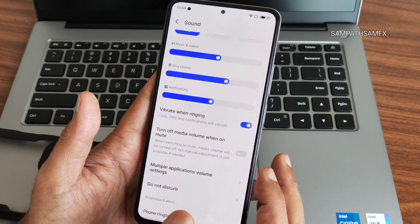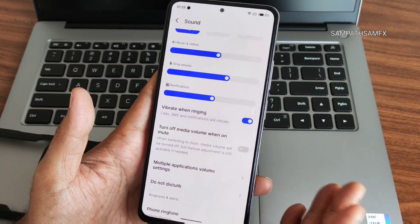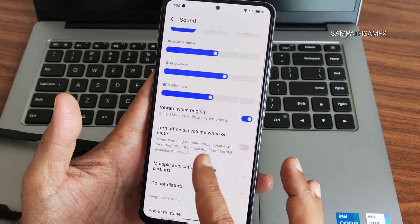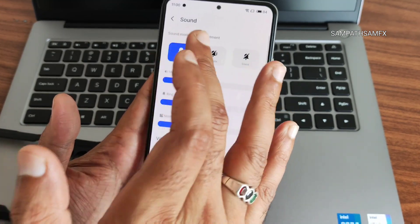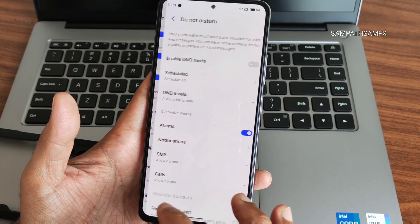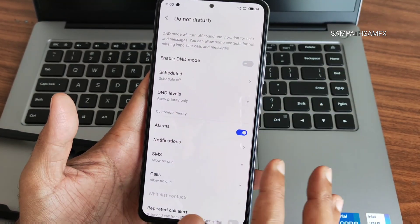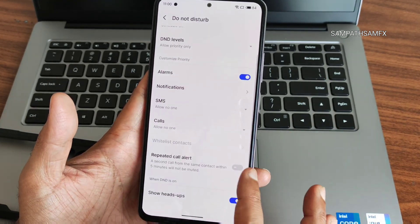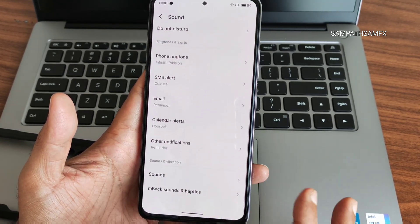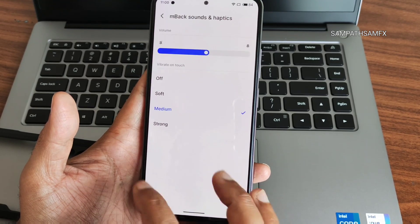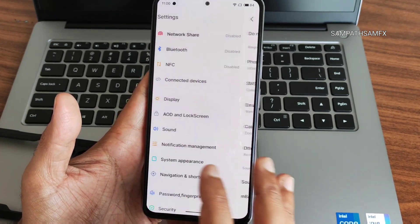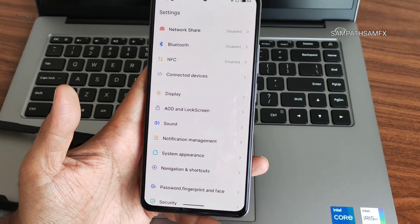Moving into Sound Settings — you can turn off media volume when mute, and customize volume settings for multiple applications, which is quite interesting. You get different sound modes to select based on your situation. Do Not Disturb mode is available with plenty of options. Phone ringtone, SMS alert, and other alert notification sounds can be selected here. Haptic feedback strength can also be adjusted — you can make it strong. It's not equivalent to Pixel Experience feedback but it's good.